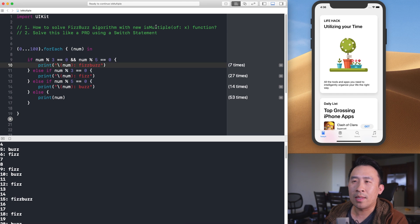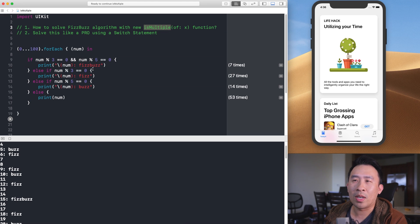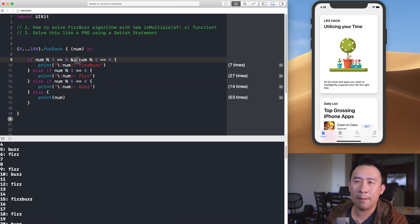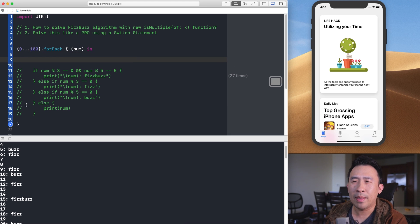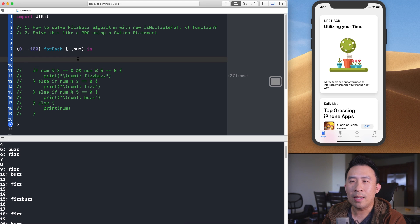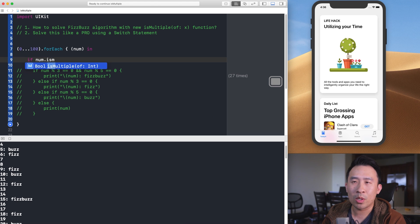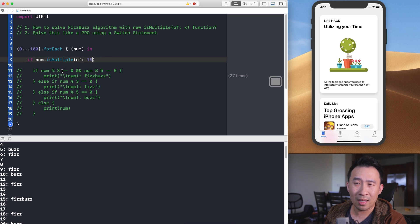With the introduction of the brand new isMultiple(of:) function in Swift 5, you can simplify this logic. I'll comment out the previous code and replace the modulo conditions with isMultiple(of:). For example, instead of num % 3 == 0, I'll write num.isMultiple(of: 3), and similarly for 5.